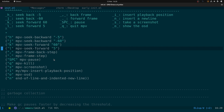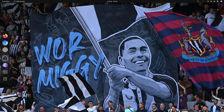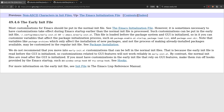I'll put links to all this under the video. There's also information on the Emacs wiki about the early init file and what you can put in it.